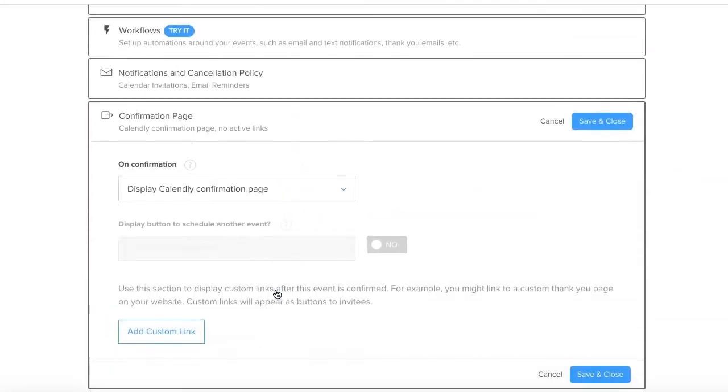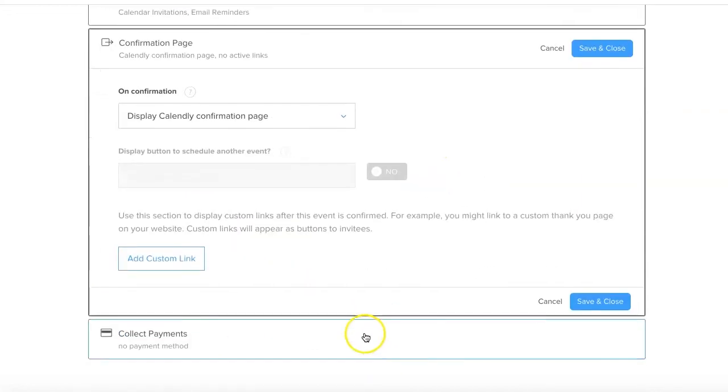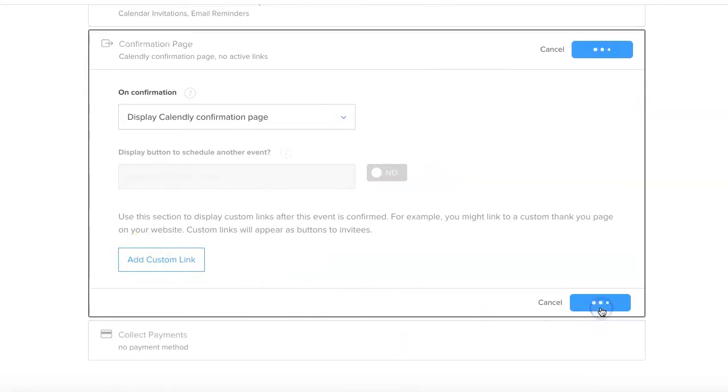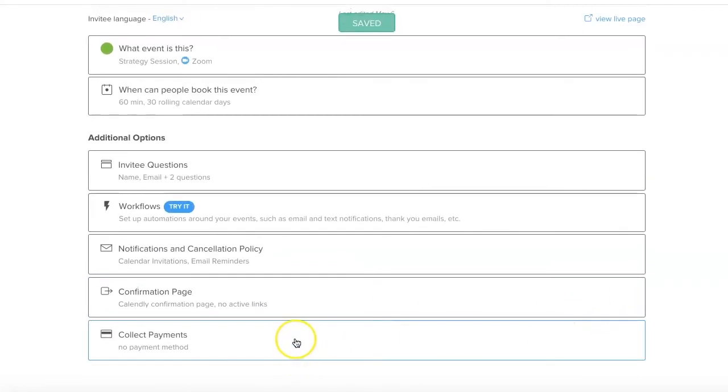Confirmation page - display Calendly confirmation page. You can send someone to a custom link on your website if you want. Save and close. You can see that I'm using really the simplified version of this.